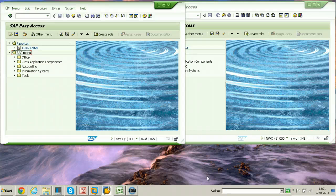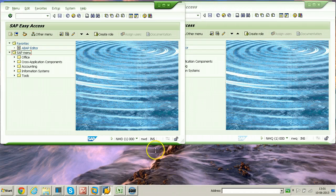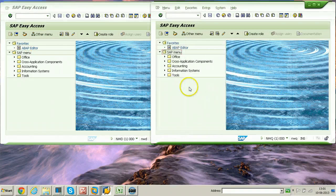In this video I will show you how to configure the Transport Management System between two different SAP systems, that is between development and production systems. Here we have the SAP Easy Access initial screens of both systems.